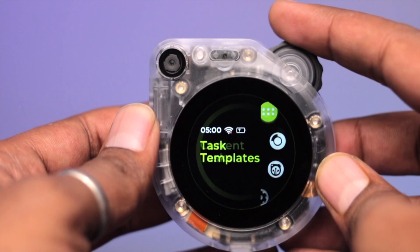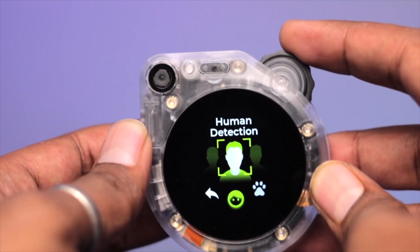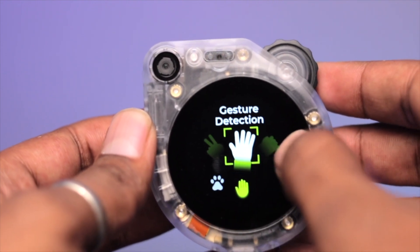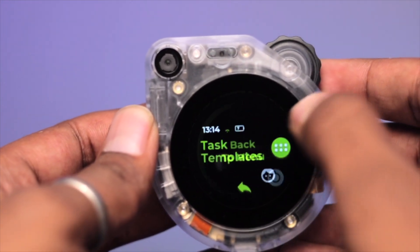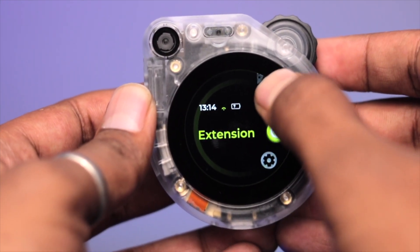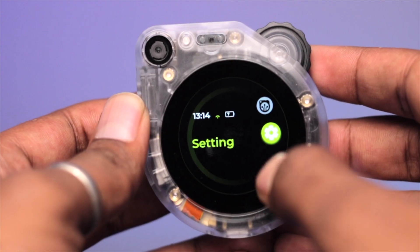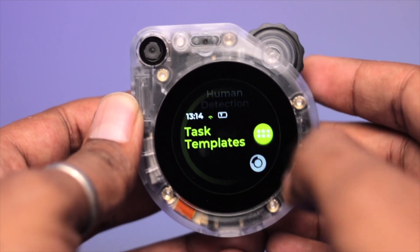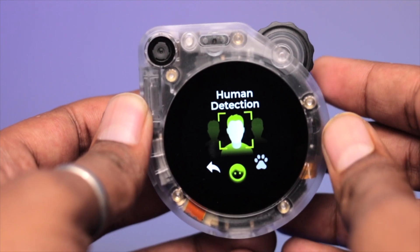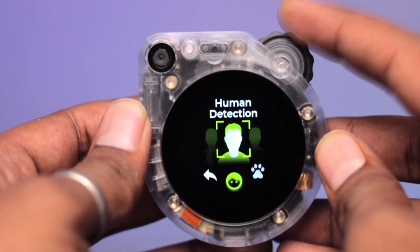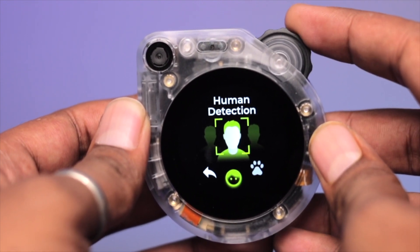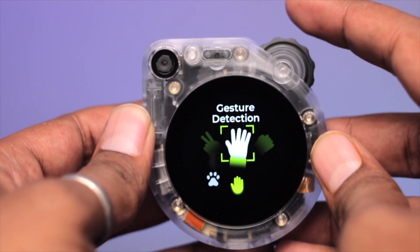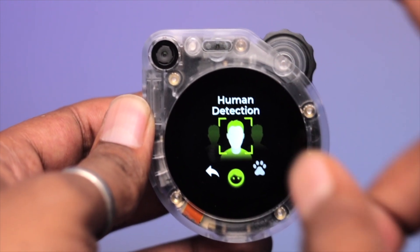You can swipe and touch the screen. In the built-in firmware, the first option is Task Templates. Inside, there are three different templates pre-built in the firmware: human detection, pet detection, and gesture detection.